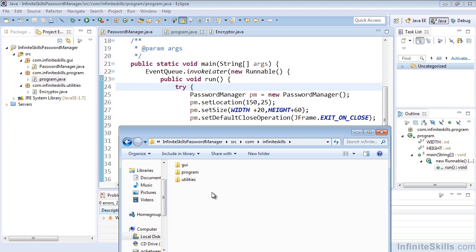And that wraps up our quick look at the actual physical directory structure of how our projects are stored as we're using them and building them in our Eclipse IDE.